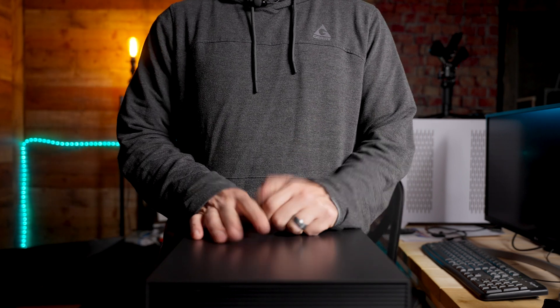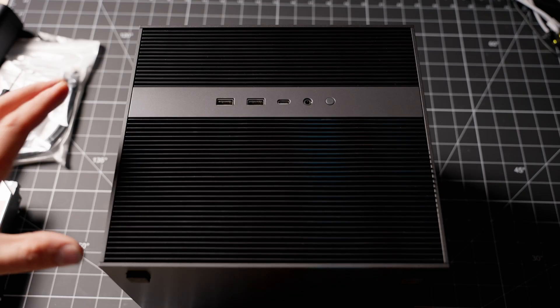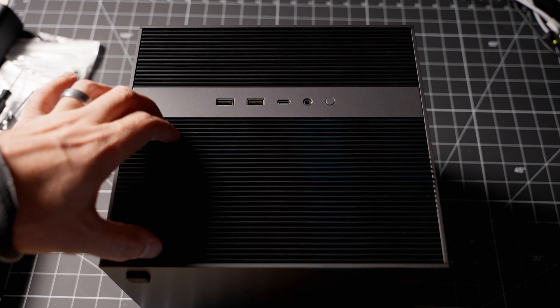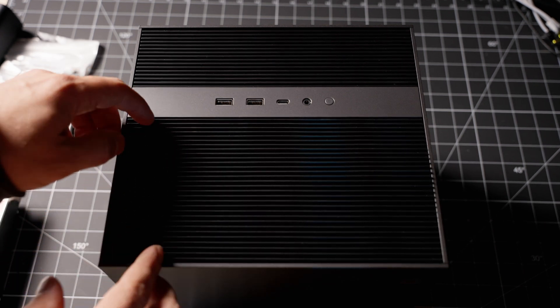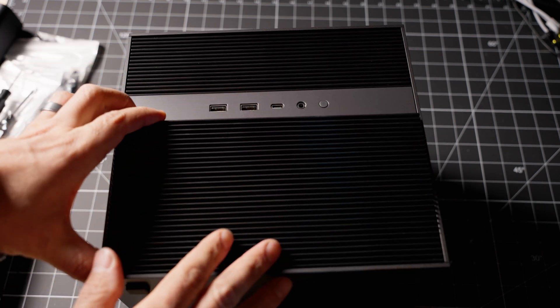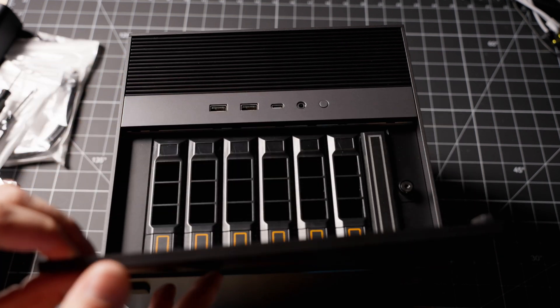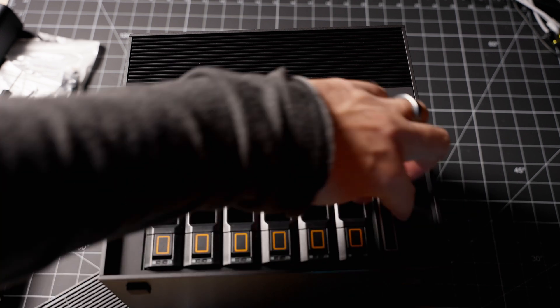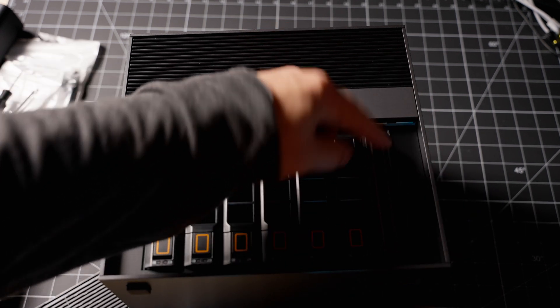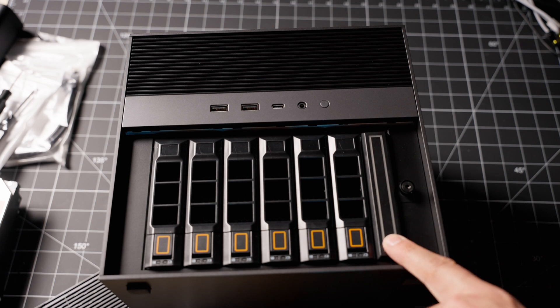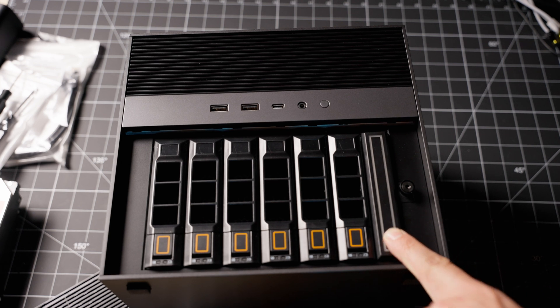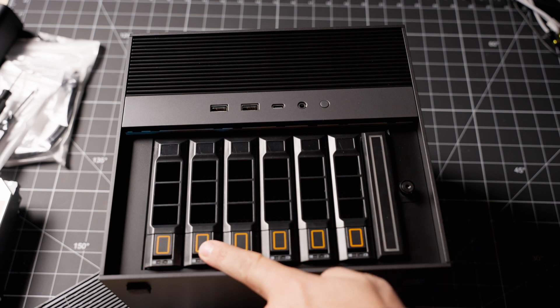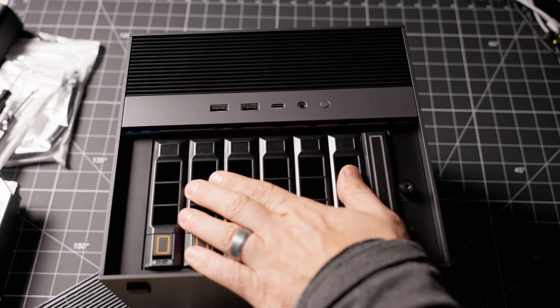In order to install drives, all we have to do is lift this piece off. All six drive bays are underneath here. To lift this, we just need to push down slightly on it, compress it a little, and then it's going to lift right off. Here are six drive bays, and we also have this seventh bay for M.2 drives.